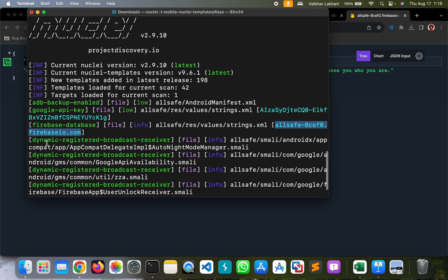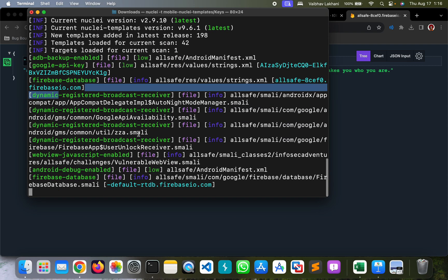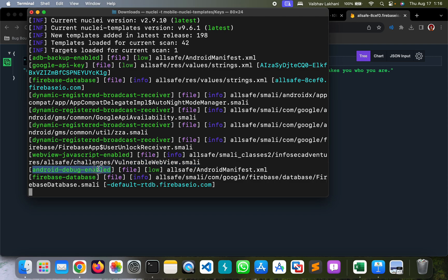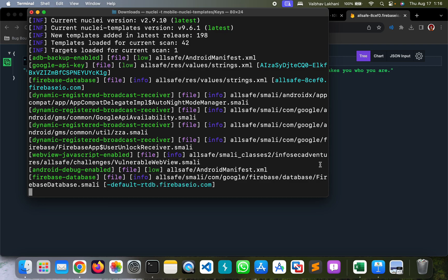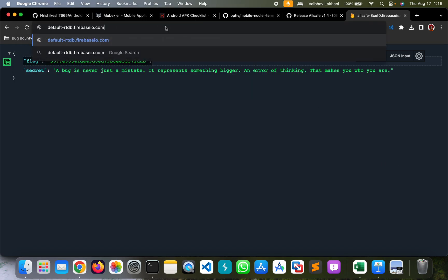We can see that there are some dynamic registered broadcast receivers. We can see that there is android debug enabled. There is another Firebase database URL that is present over here, default-rtdb.firebaseio.com